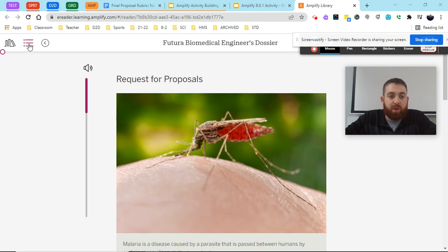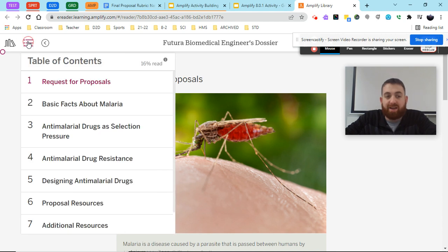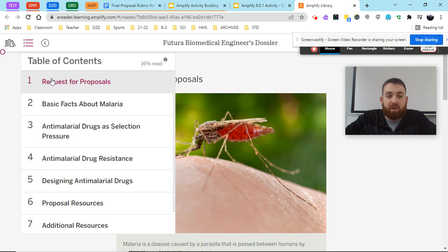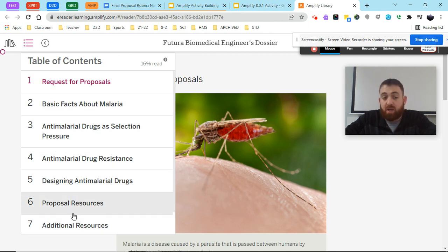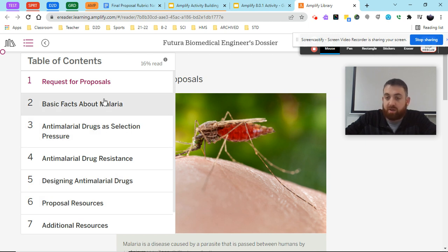When we go up here we have this three-line icon that we click on — this is our table of contents. When we click on this we're able to see that we have one, two, three, five, six, seven different chapters — seven different articles within this dossier.